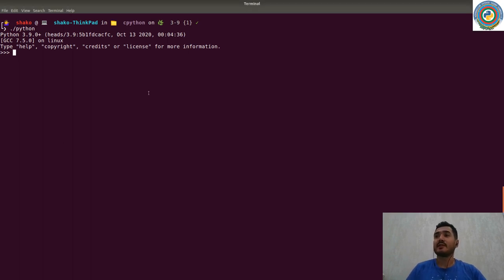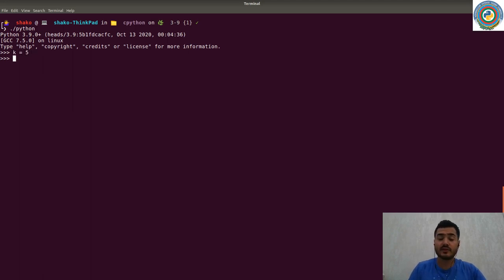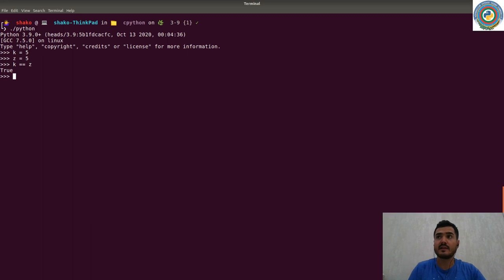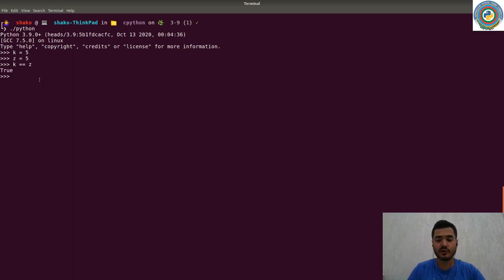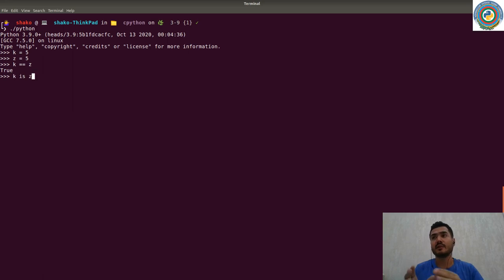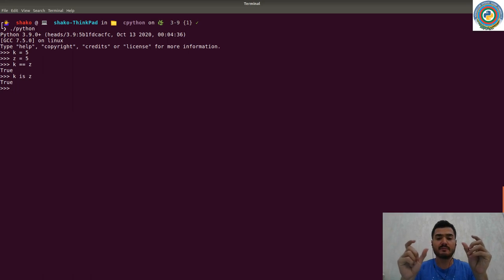So let's begin. Say we have two integers. If they have the same value and you check if they have the same value, the equal operator will return true. And also there is a keyword 'is' which checks if they have the same memory address.